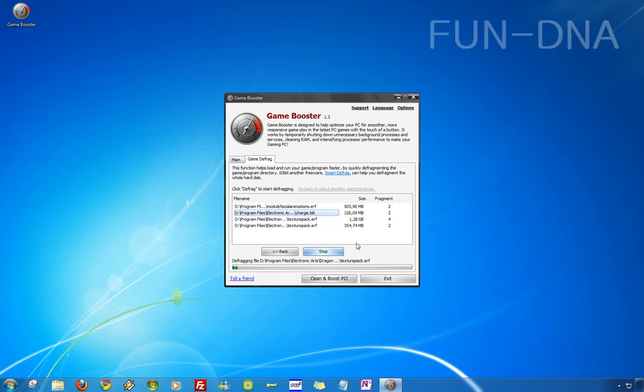And it's defragging the file. It doesn't go very fast but it goes fast enough. And if I'm right the game will load and run lots faster so it's a nice feature.